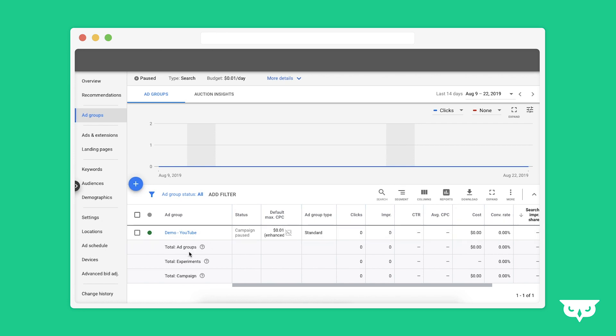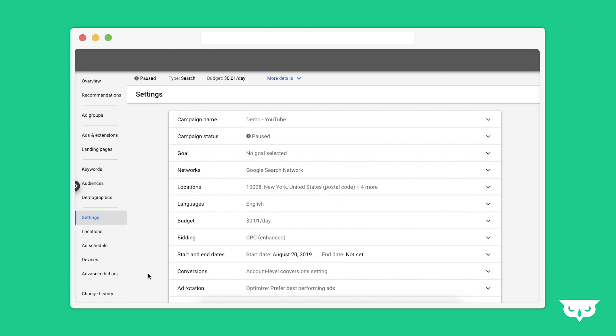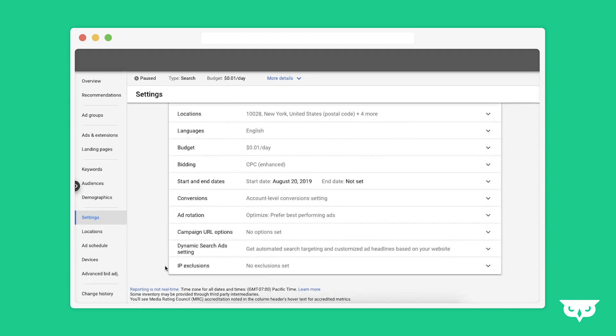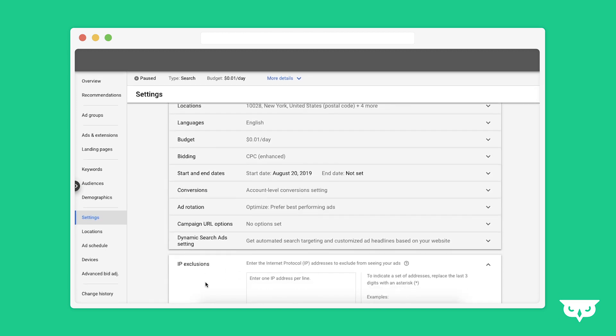Start on your campaign level. There's currently no easy option to set it up at the account level or the ad group level. Once you're on your campaign, you're going to go to settings, then additional settings at the bottom, and then down to IP exclusions.